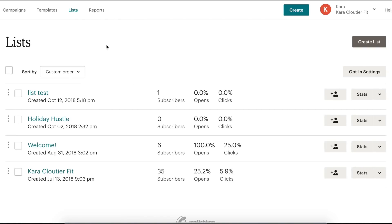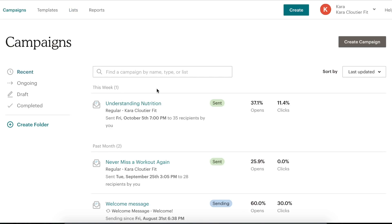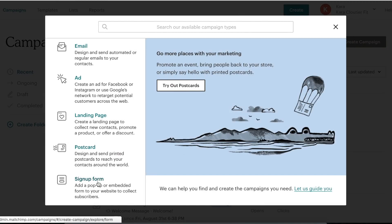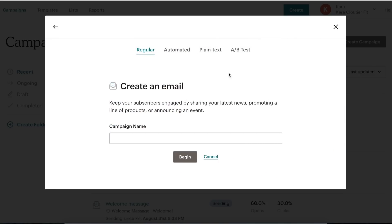Now we need to create a campaign, so we go to the Campaigns tab and click 'Create Campaign.' We've got a few options: sign up form, postcard, landing page, ad, or email. The other options we'll cover in a more advanced guide. Right now we're focusing on email. We have four types — we're not going to worry about A/B test or plain text right now; those will be in the more advanced tutorial.